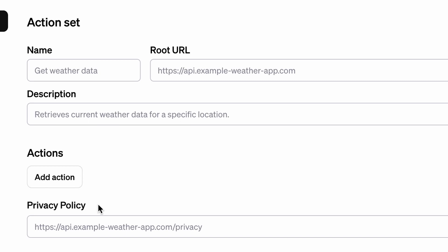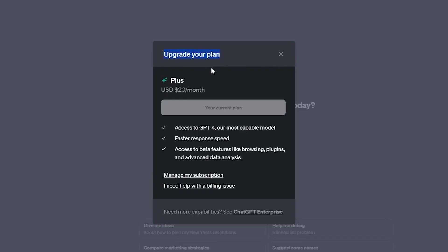Still, ChatGPT Plus is not cheap for most of us. It costs $20 per month.